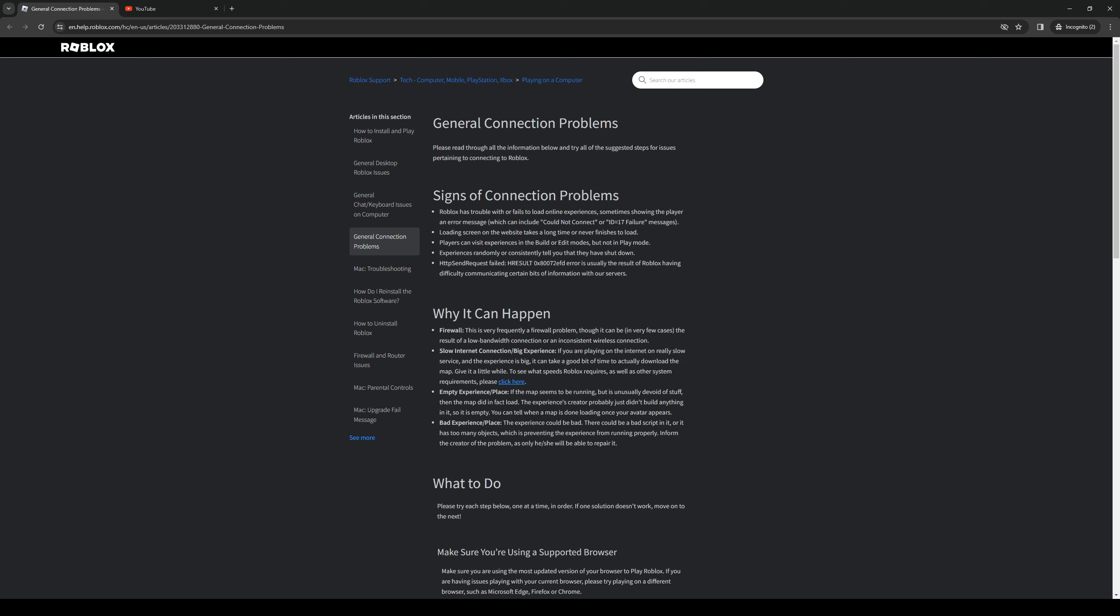The number one thing that you guys can try is if you have a VPN installed, simply turn off the VPN. What this effectively does is it gives you a direct connection to Roblox's servers without the inclusion of a proxy or a VPN.